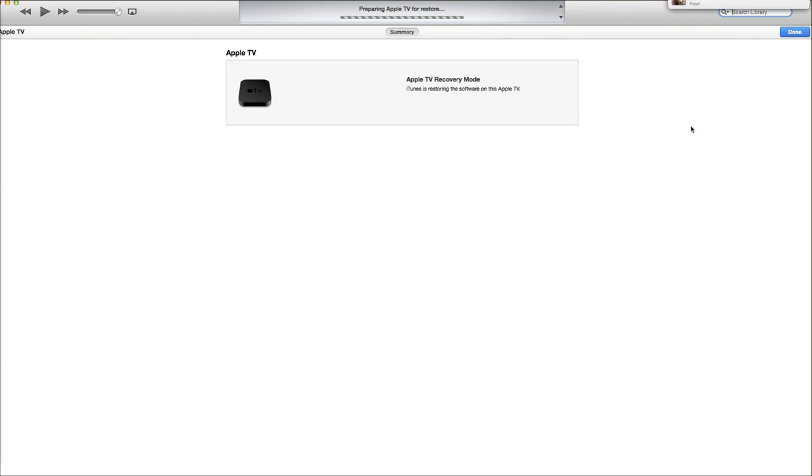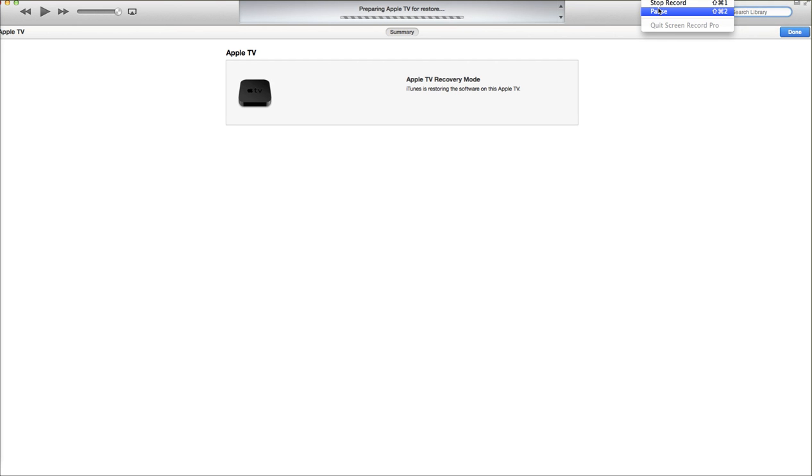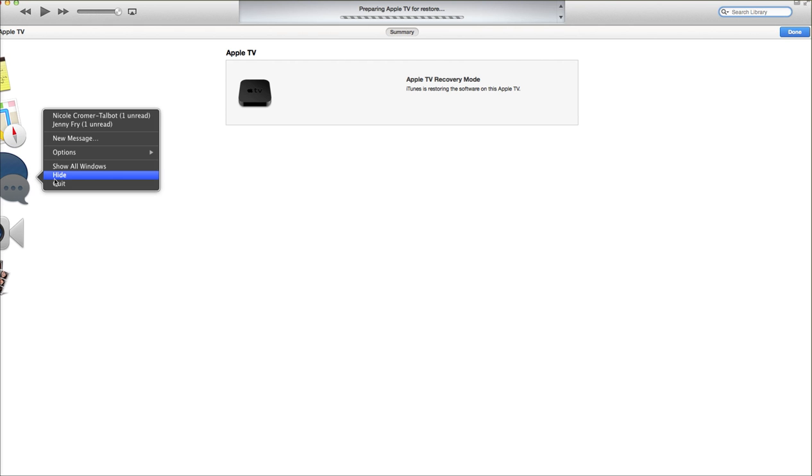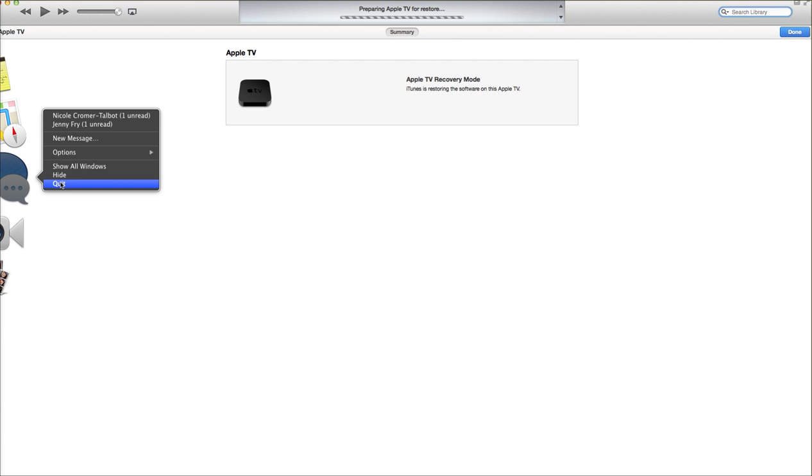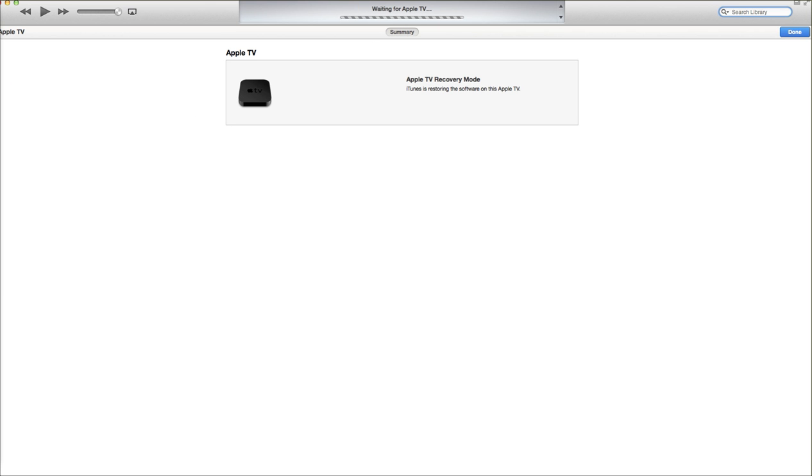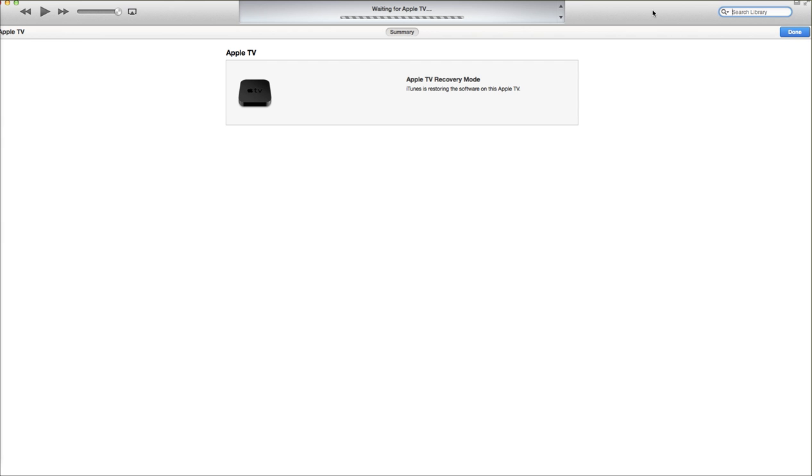As we can see, it's finalizing the update here. So now that it's downloaded the file, it's waiting for the Apple TV to respond to take the update.